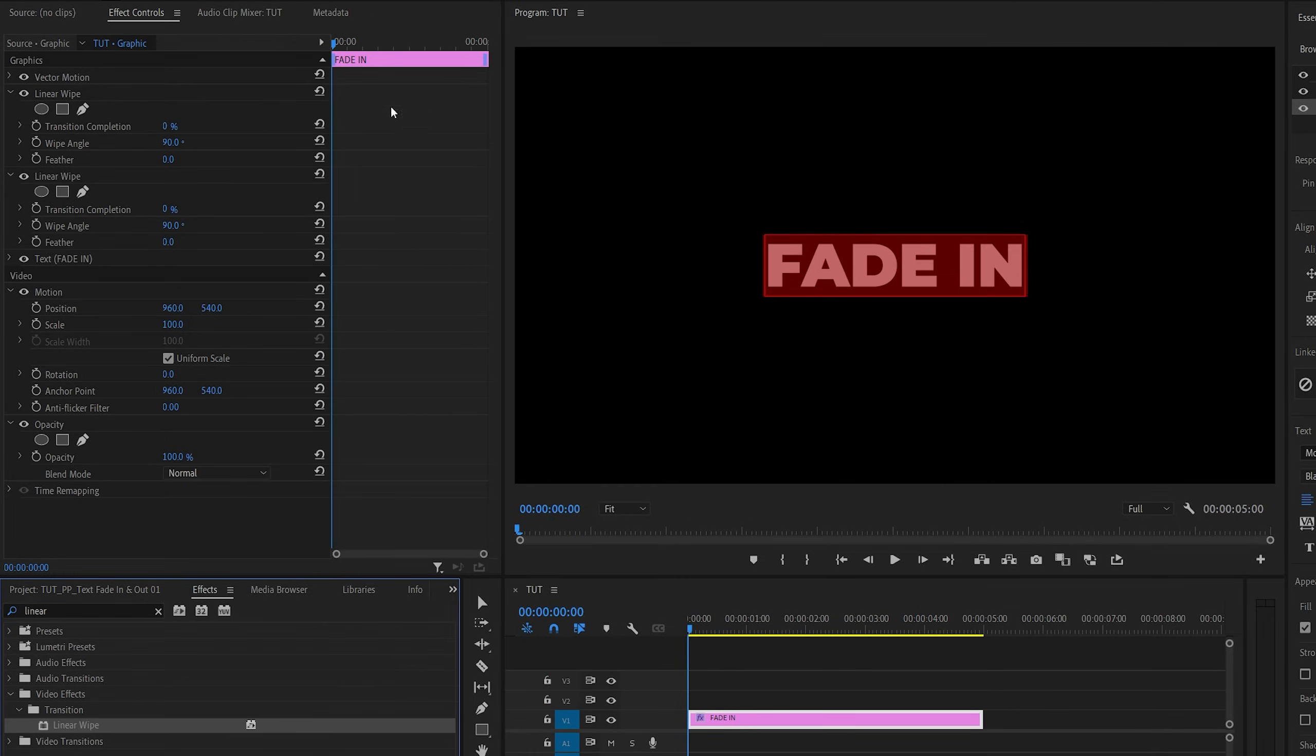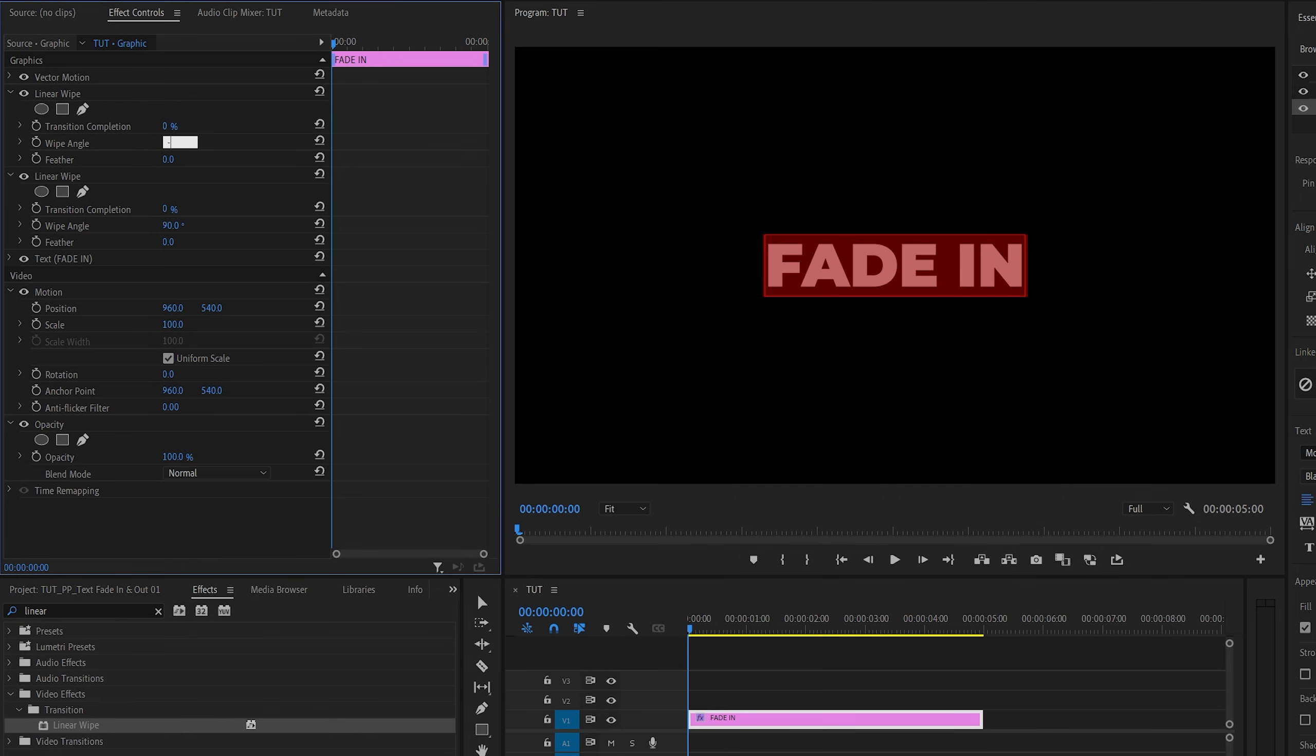Then head over to the Effect Controls. Under the first Linear Wipe effect, we're going to set the Wipe Angle to negative 90 degrees and feather to 750.